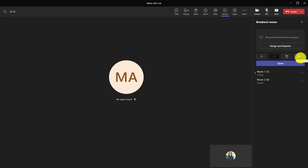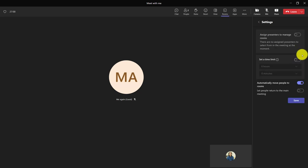You may want to take a second to look at the room settings really quick as well. When I click into here, there's a few things. I can assign presenters.